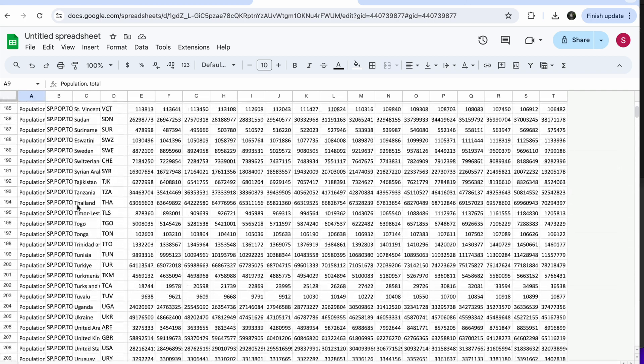There you go. Very simple way. Now you can play around and you can edit the data with Google Spreadsheets.